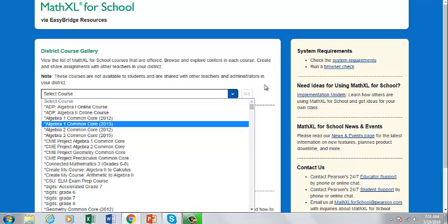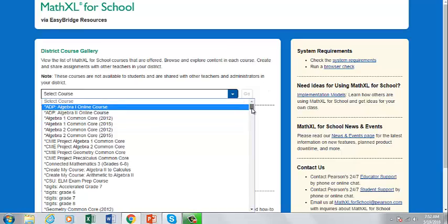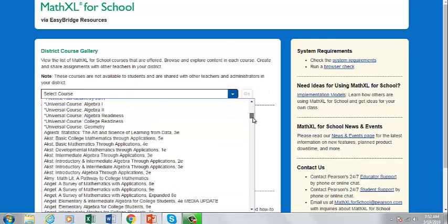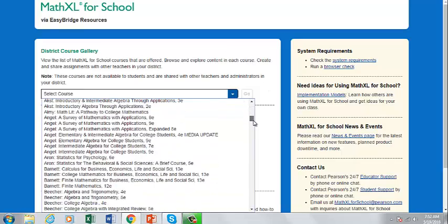Let's choose a title and launch the gallery course. It is important to note that all teachers and administrators in your district have access to these shared gallery courses, but students are never enrolled in gallery courses.